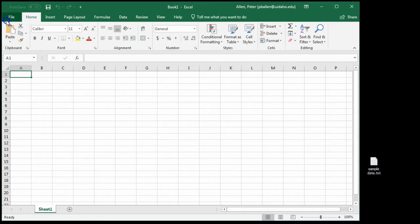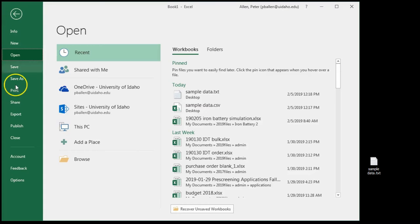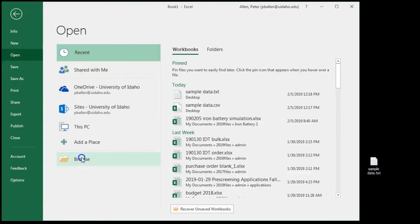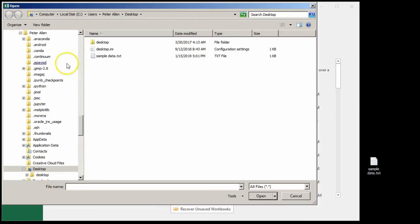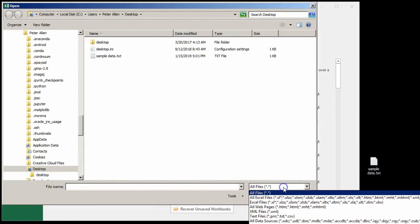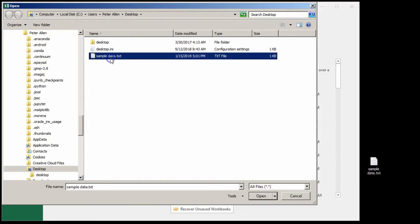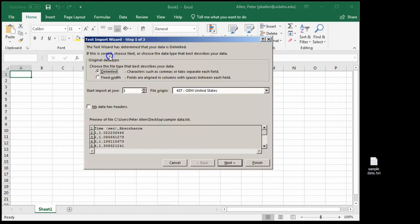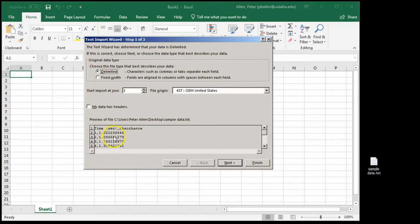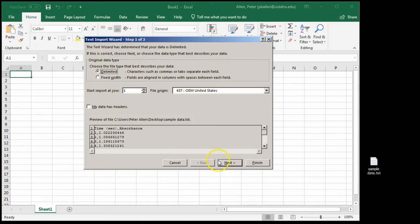First of all, how to import data. If you do file open, I've got some sample data on my desktop to which I will browse. It's a text file right here, but I'm going to say file all files to make it show up.